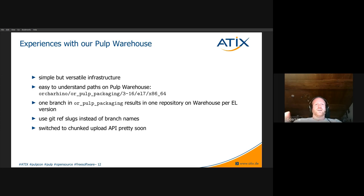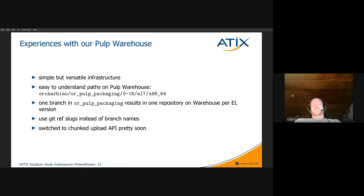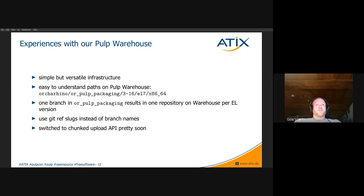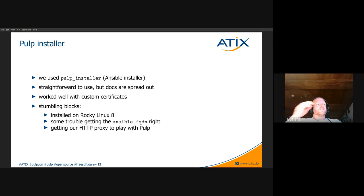We started by pushing files to our Pulp instance in a single POST, but pretty soon had to switch to the chunked upload API because we got errors uploading larger packages. Chunked upload means we now upload file chunks via POST requests followed by a commit POST request, upon which the final artifact for the file gets assembled, instead of the single POST request we had previously.